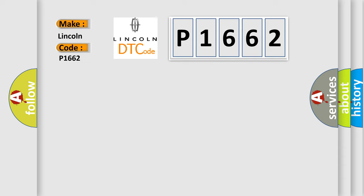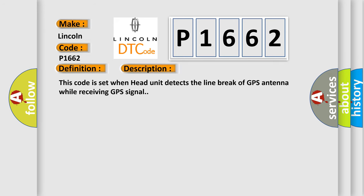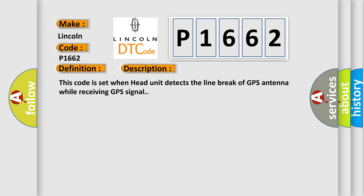The basic definition is DIS GPS Antenna Line Break. And now this is a short description of this DTC code. This code is set when head unit detects the line break of GPS antenna while receiving GPS signal.